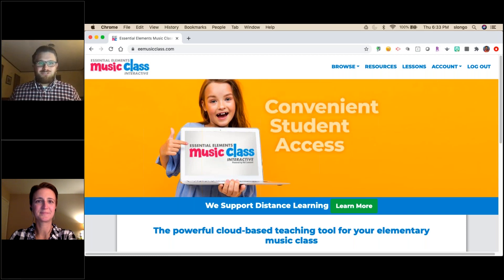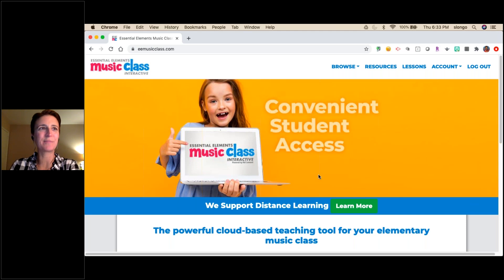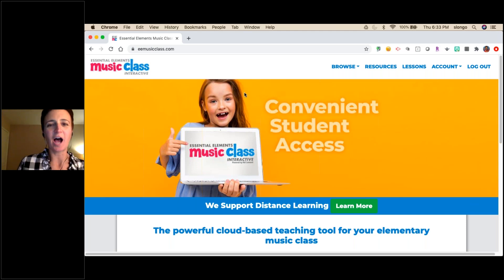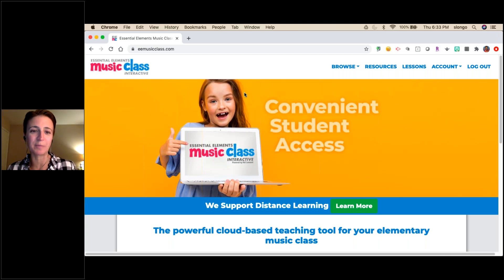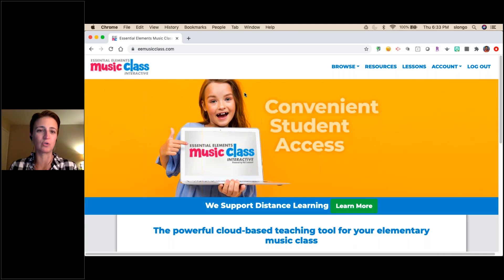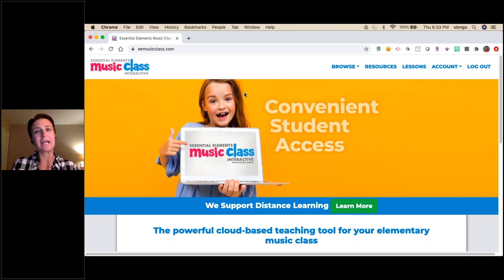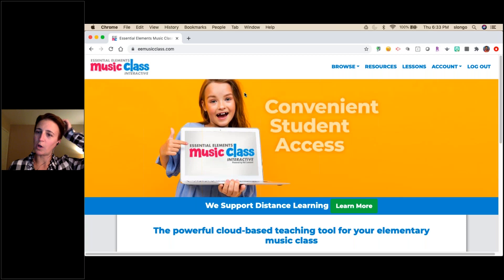Shauna takes the presentation from here. John will be monitoring questions, and the Hal Leonard team members Chris and Stephanie are here to answer questions as well. If a really good question comes in, John will interrupt to let Shauna address it too. Let's get started — Shauna will give ideas for K through 5, and even if she's talking about K–2, there might be an organizational idea relevant to any grade level.